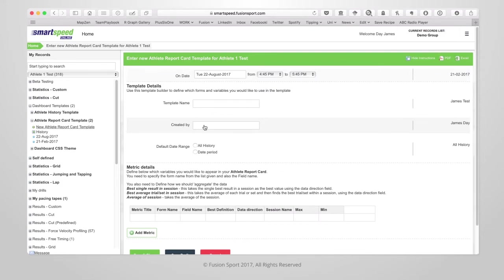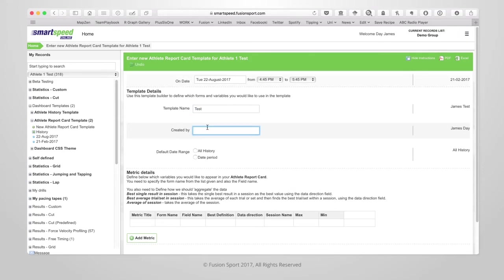In add a new template you can enter details and a name for your template. Give it a title, enter who created the template, what the default range is and any metrics you would like to add.